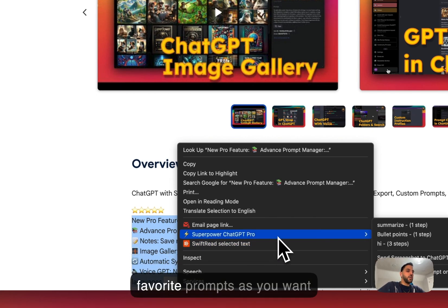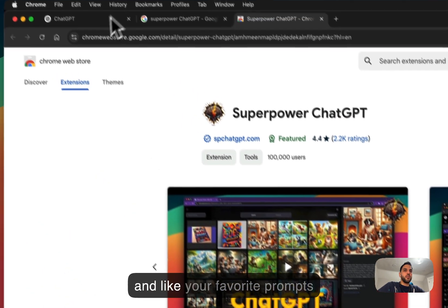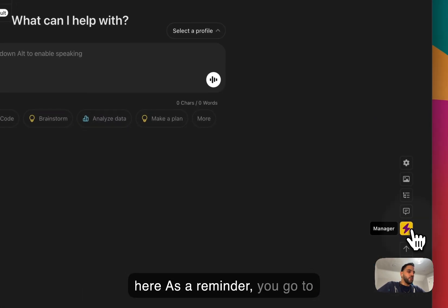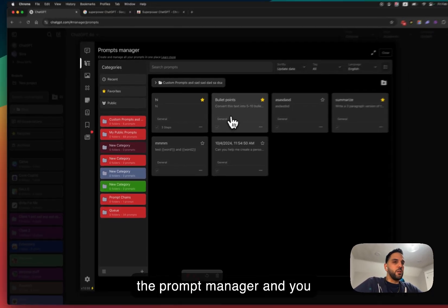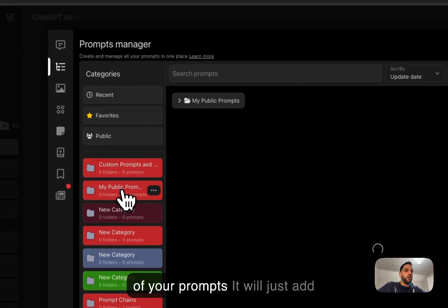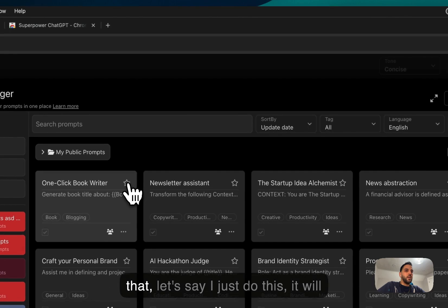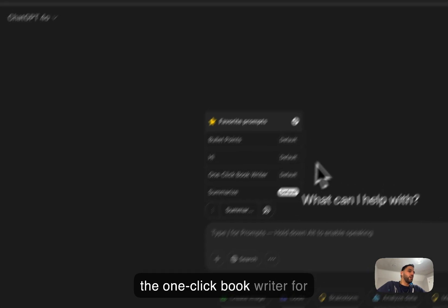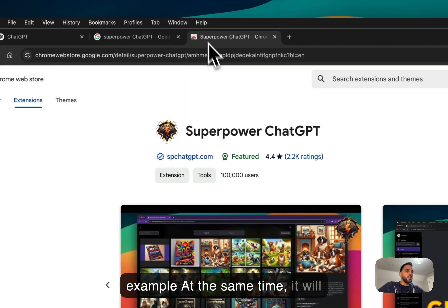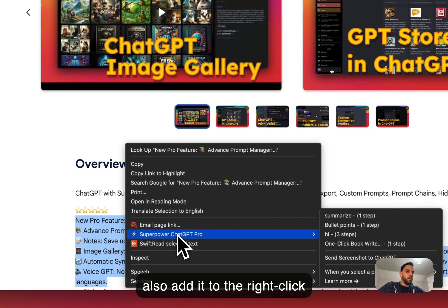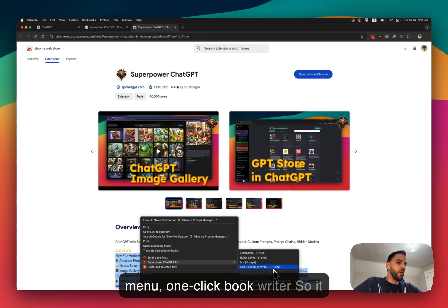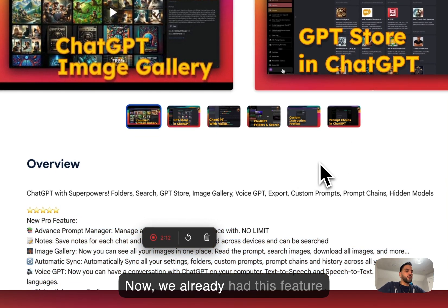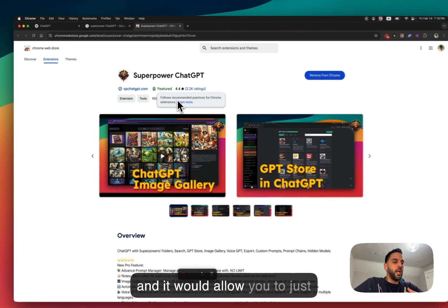You can have as many favorite prompts as you want. Your favorite prompts are the ones you see in the right-click menu. As a reminder, you go to the Prompt Manager and click the star on any prompt you like — it will add it to your favorite prompts. For example, the 'One Click Book Writer' gets added to the right-click menu automatically.